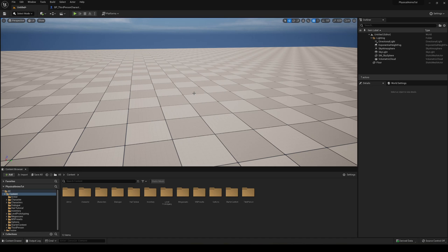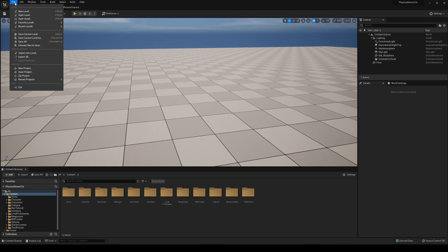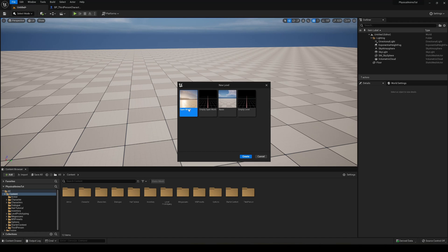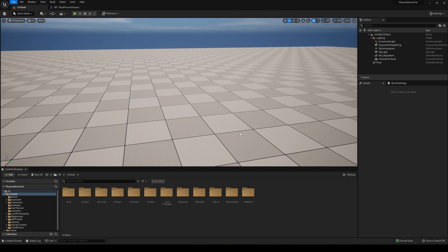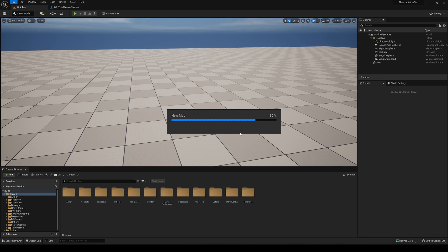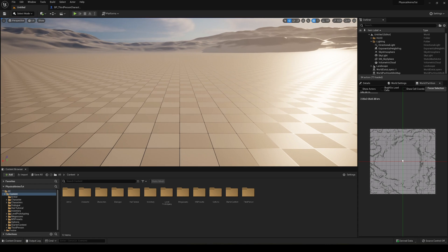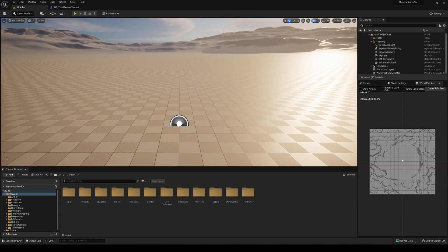The first thing I'm going to do is create a new level with an open world template, which will already have a landscape grid. But if you already have a landscape grid or want to create a new one, you can do so. Now you can see that we have the landscape.